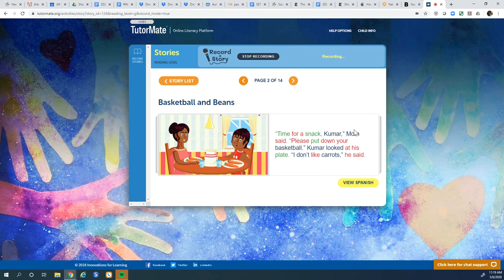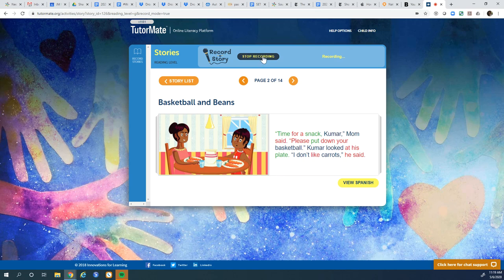Okay. I hope you liked Basketball and Beans by Anne Hearth. I'll talk to you again soon.